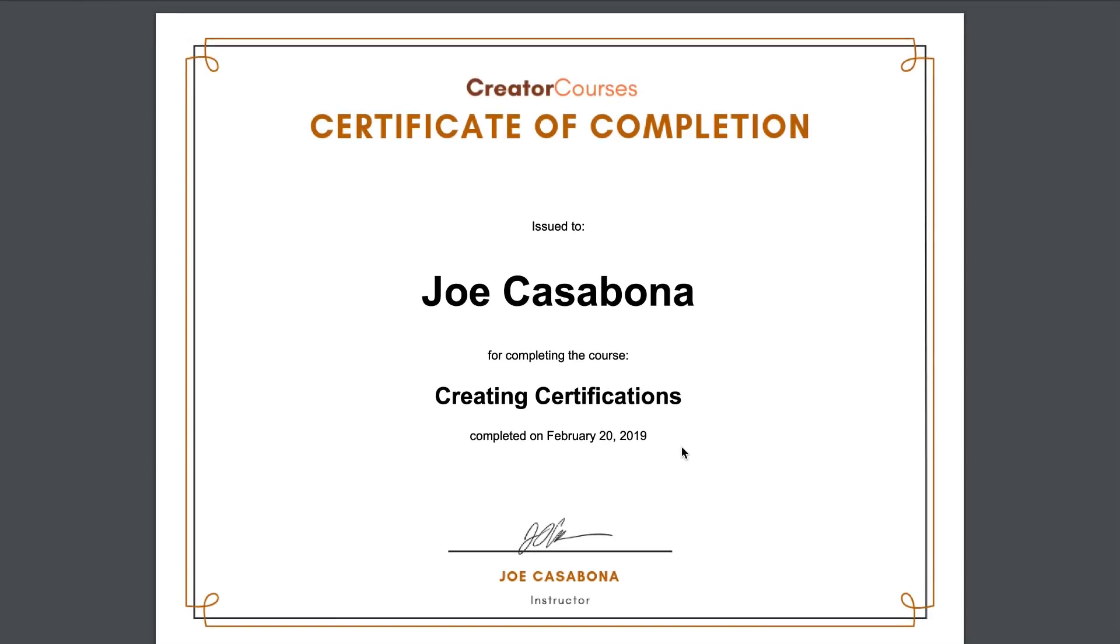So that's it for this video. In it we looked at how to find a good template using canva.com, we learned how to design a certificate template that works for the LearnDash certificate creator, and then we created a nice looking certificate to issue to our students when they complete the course.